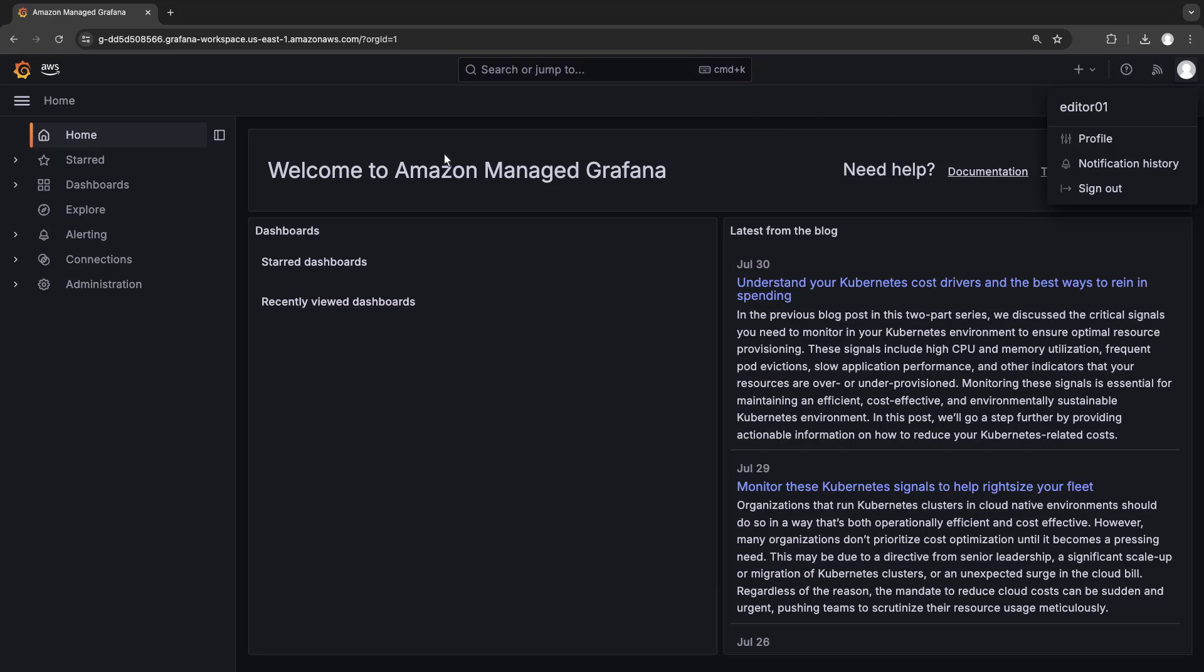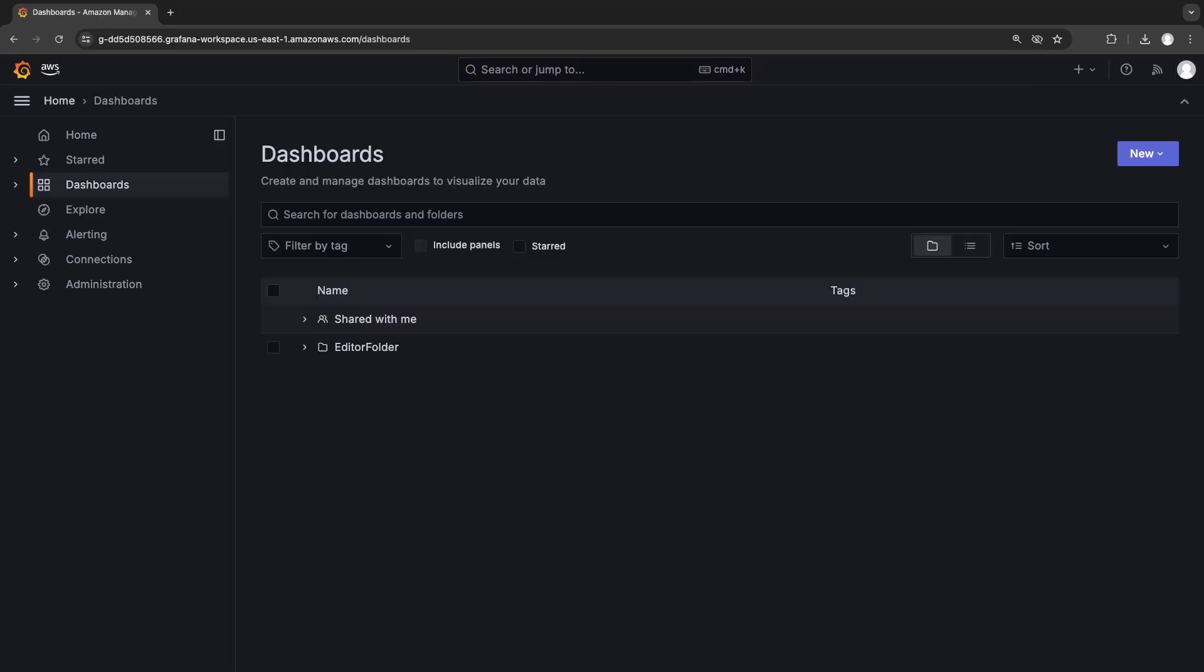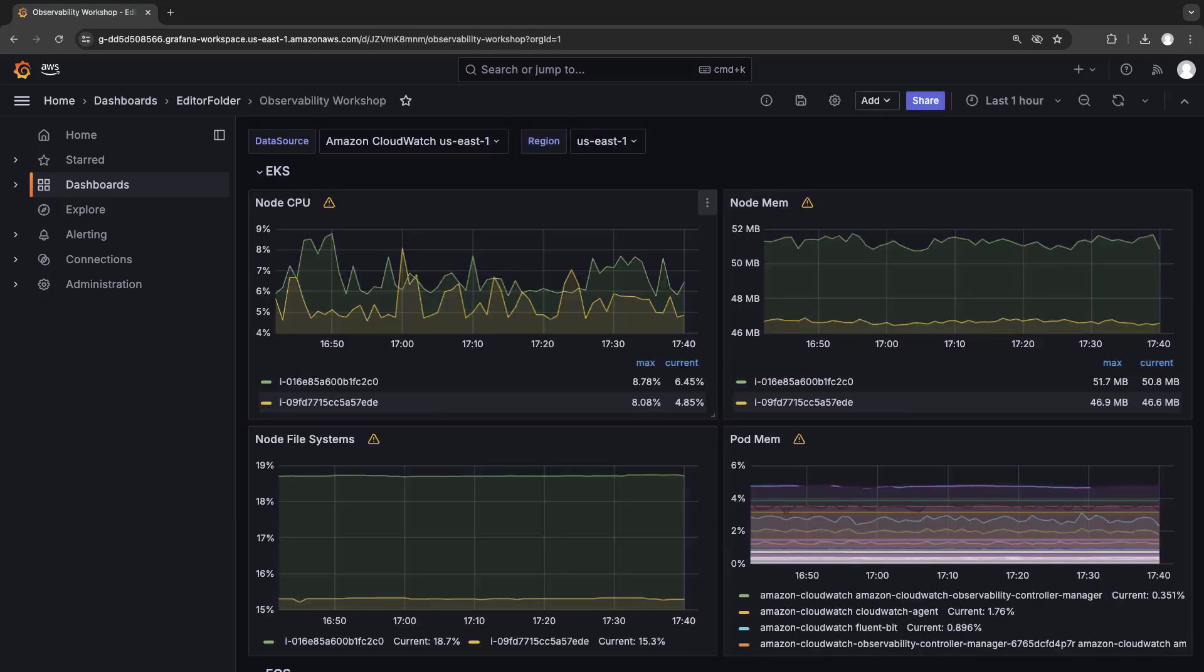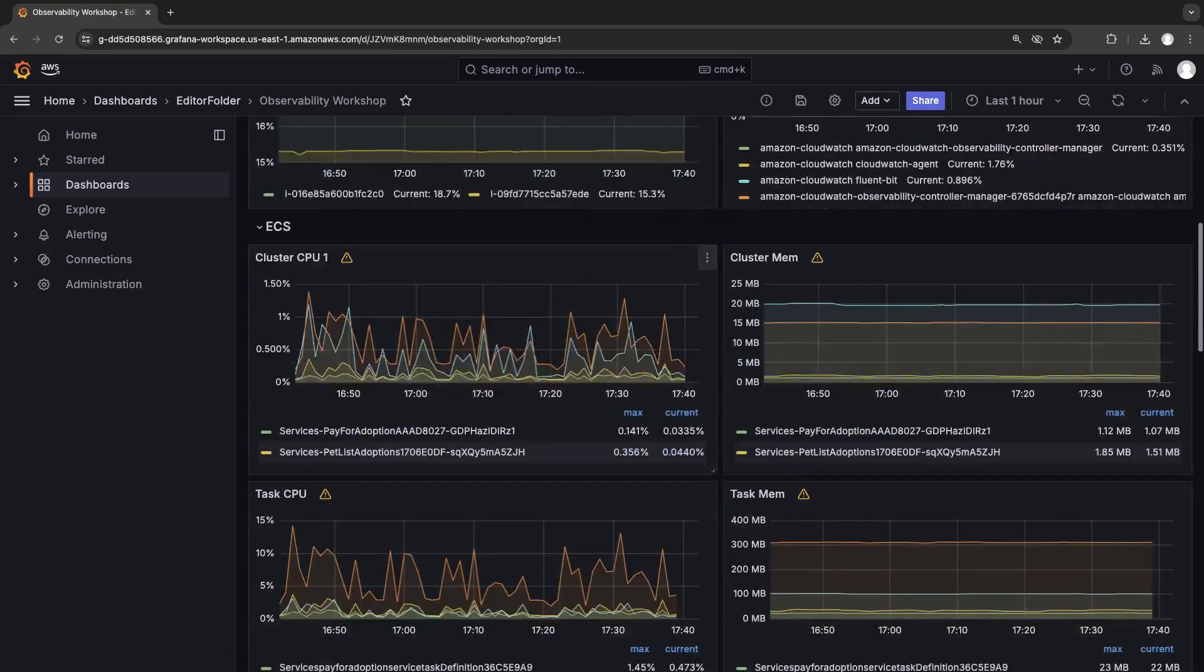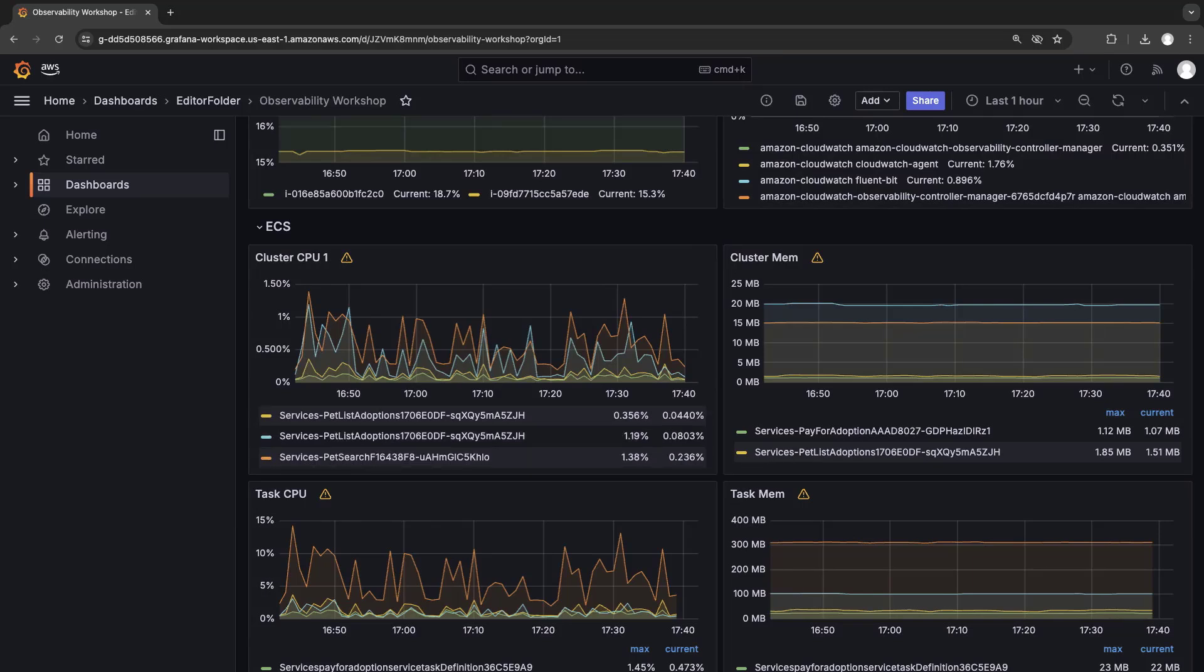Let's go to dashboards. Notice that we only have access to the editor folder. Let's view the dashboard. Since we are a member of the Grafana editors team in this account, we should be able to edit the dashboard.